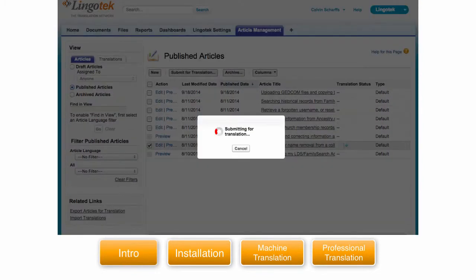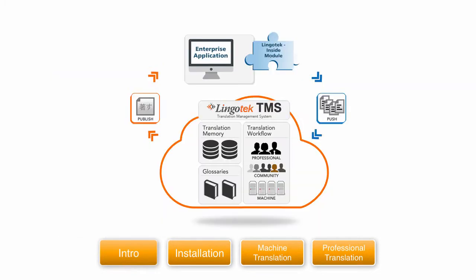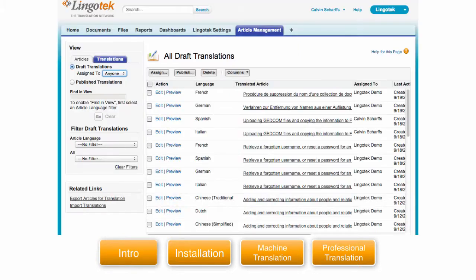Now the translations are being uploaded to Lingotek's translation management system via its multilingual API. Once the translations are done they will show up in your draft translations.